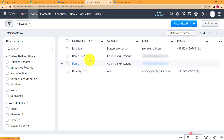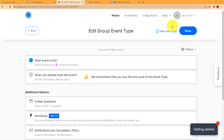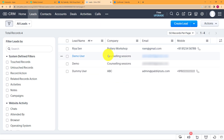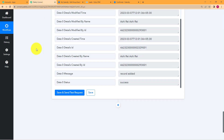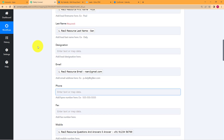These were the basic details required, so these are the leads generated. All the people who are going to fill your form about the pottery workshop — you will get the full list of people who have registered themselves in your Zoho CRM as a new lead. So our workflow was successfully complete.